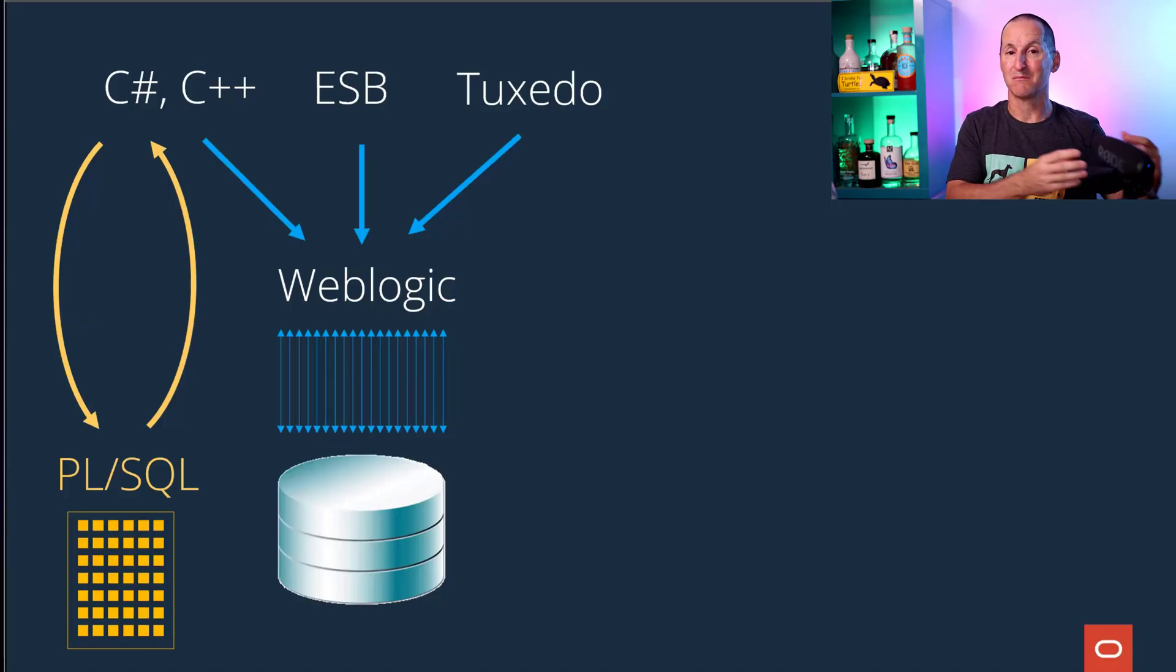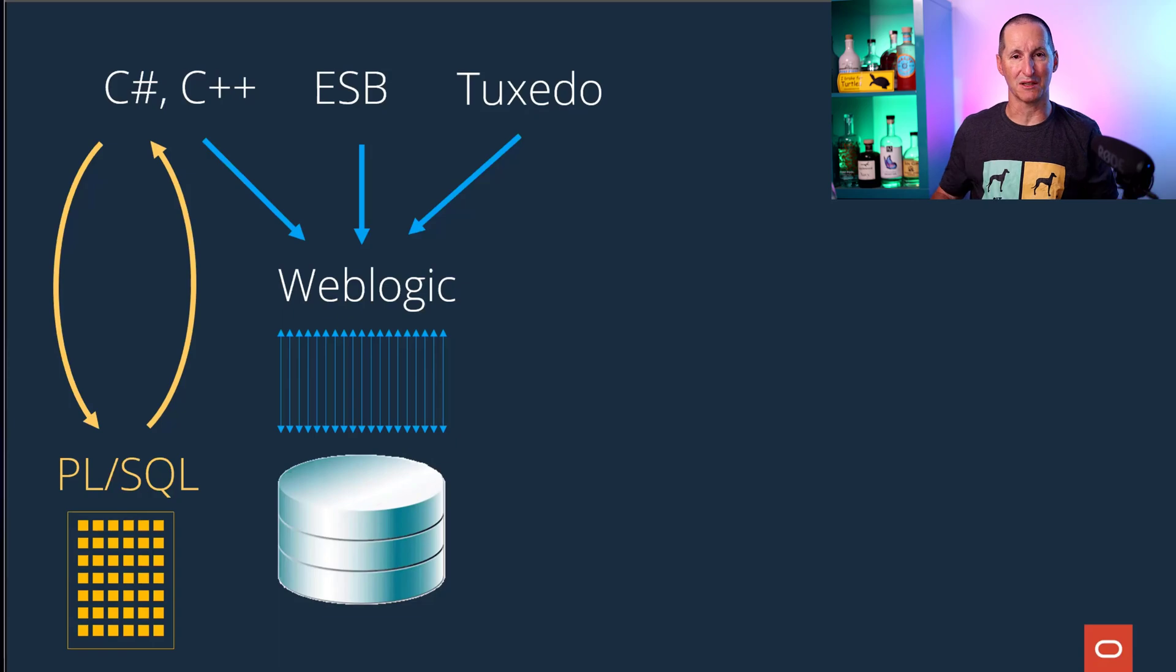And the best language for that is obviously PL/SQL. Solve the problem. Literally all their performance problems disappeared with that simple change, and that's why things like PL/SQL are critical, I think, for applications in the Oracle world.